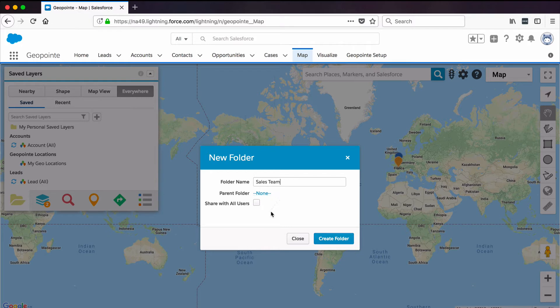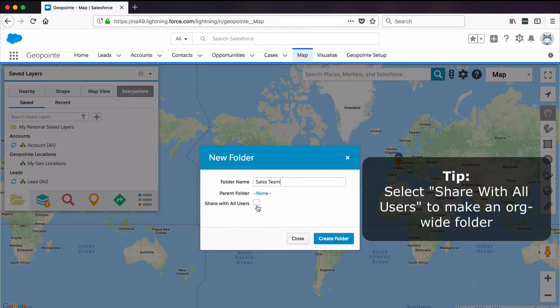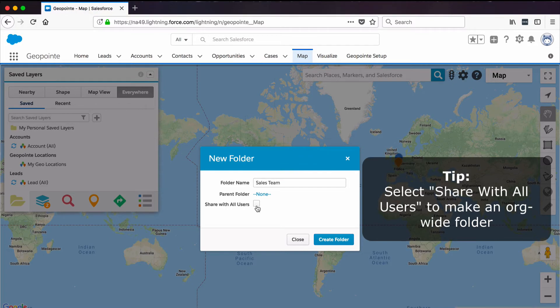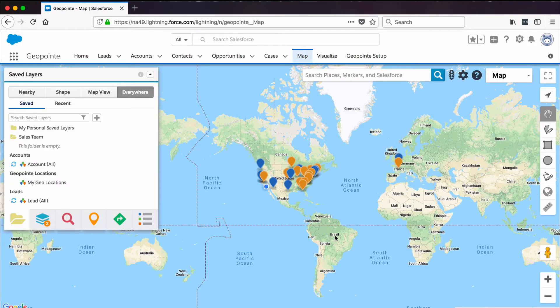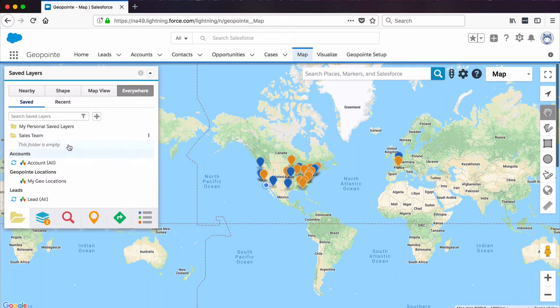I won't select Share with all users because later I'm going to specify who can see this. Go ahead and click Create Folder.